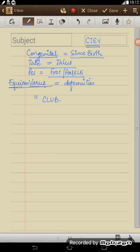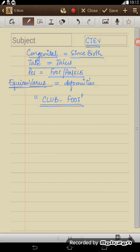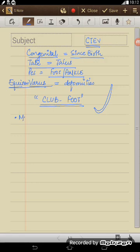So any disorder leading to the shape of the foot like a club, that is your goal stick, like the goal stick, that is a club foot. Now most common cause, one of the most common causes of club foot is CTEV.